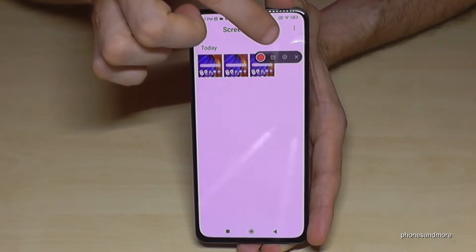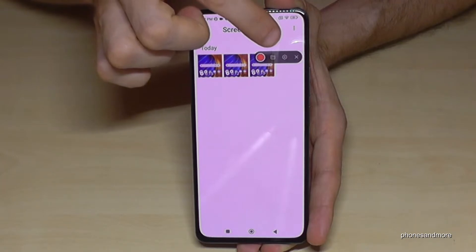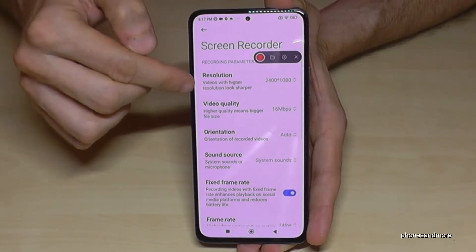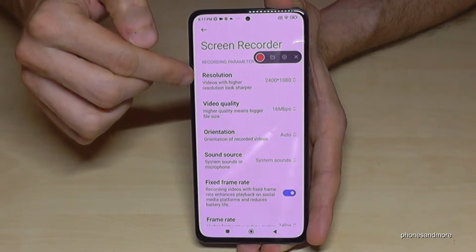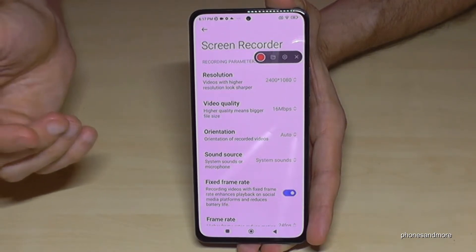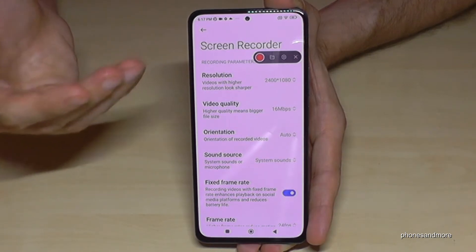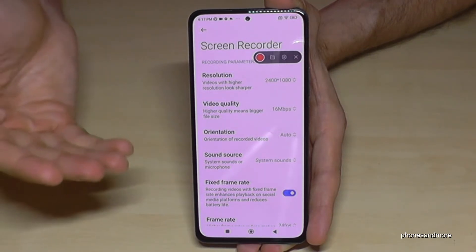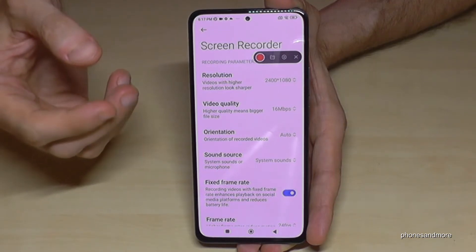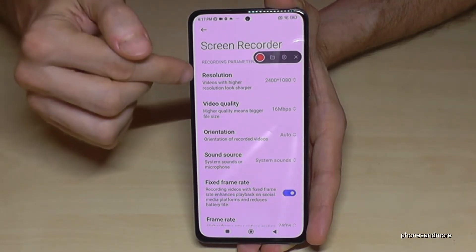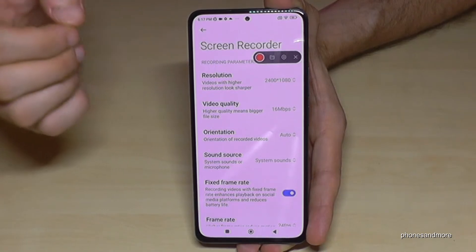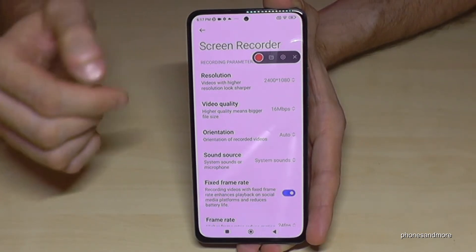I would recommend always going into the settings first — tap the settings symbol. Here you can set the resolution and the video quality. If you want maximum quality that's fine, but if you're making tutorials it takes a lot of storage, so you can reduce the quality a bit to save storage.